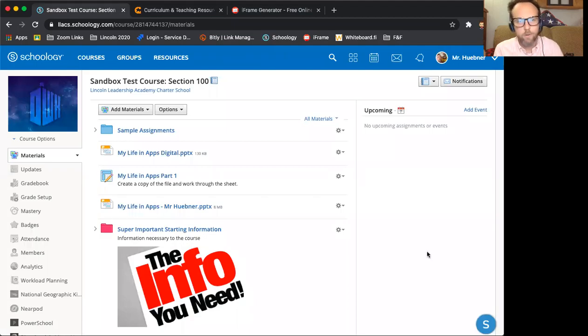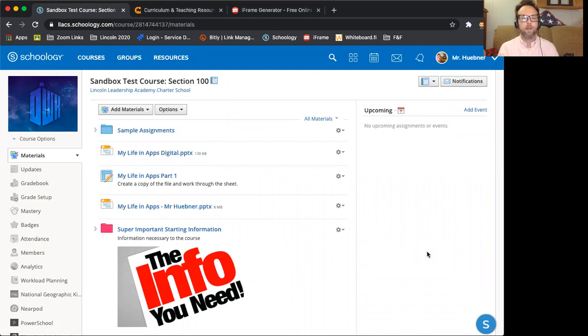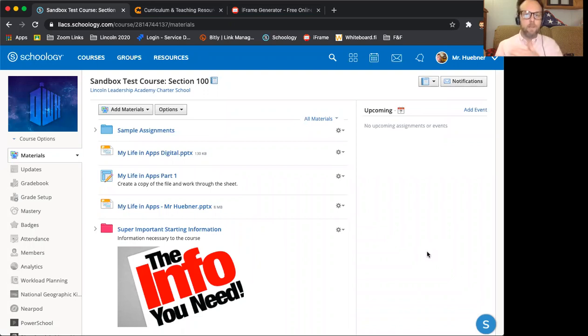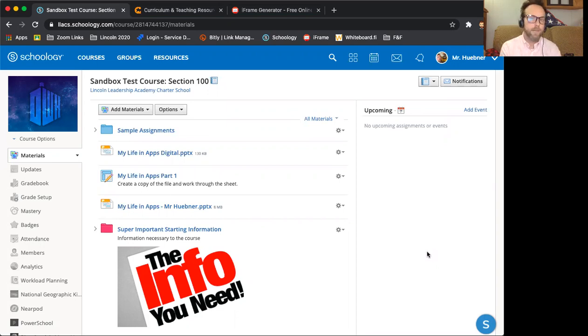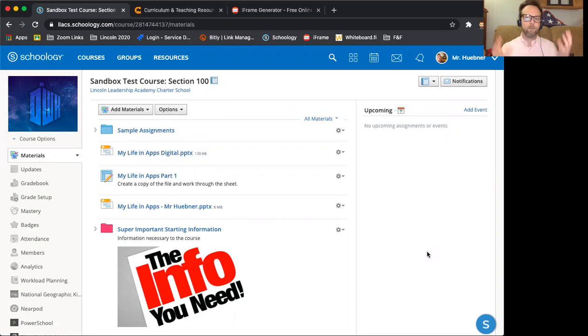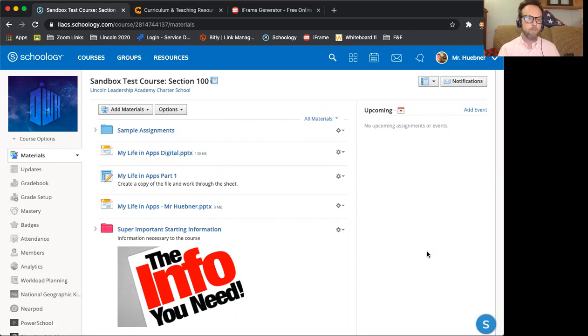Hello, everyone. I just wanted to do a quick video because I had gotten some questions about how to do iframes. It's something that I talked about in a few of the different sessions that I did on our Schoology breakout day, so I figured making a video like this might be helpful for everyone because it's something that we can refer back to. So here I have my sandbox course opened up.